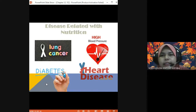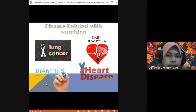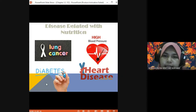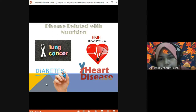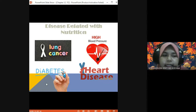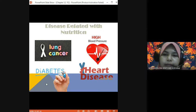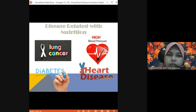Now we want to know what diseases are related to nutrition. When you eat too much sugar or fat, diseases related to nutrition include lung cancer, diabetes, heart disease, and high blood pressure. These occur when we don't take care of our diet and eat junk food.